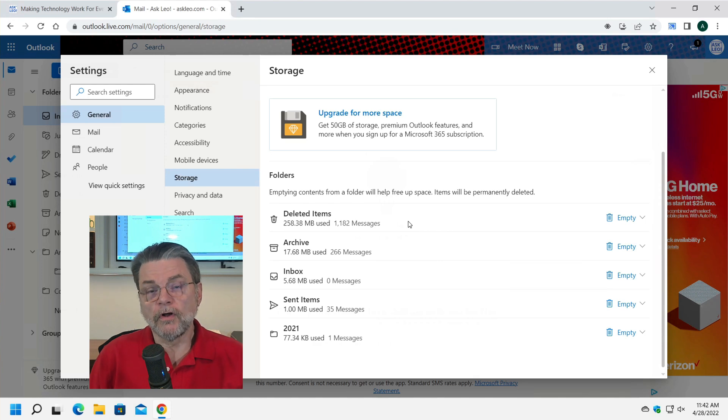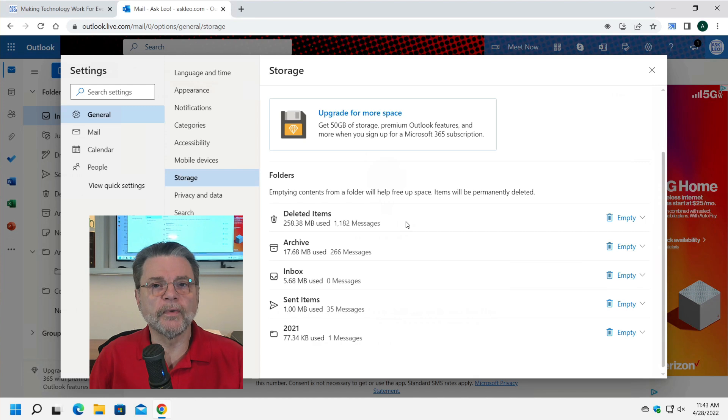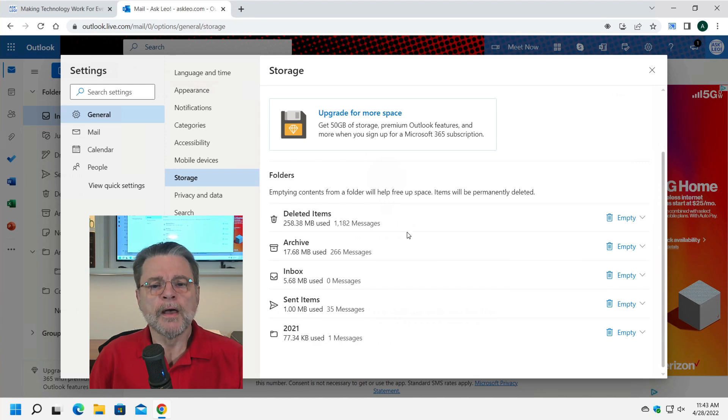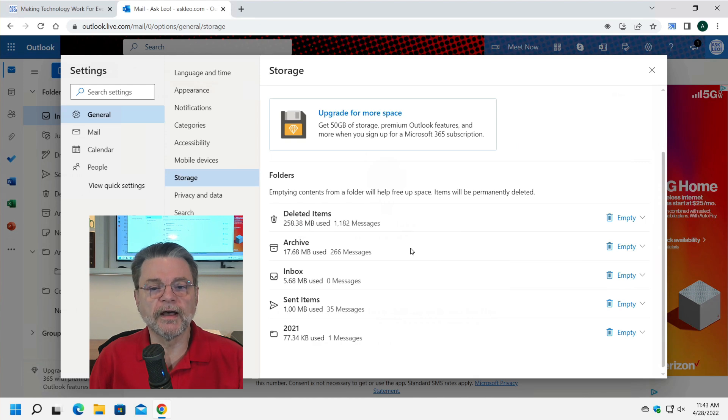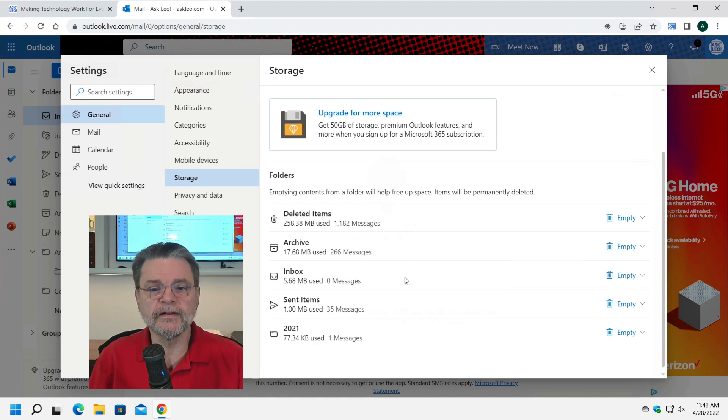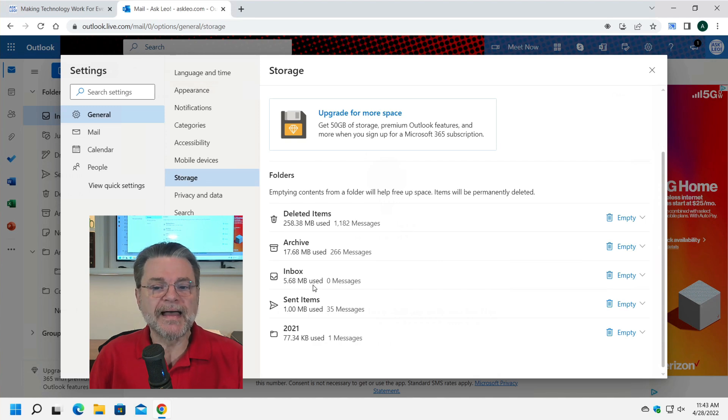Deleted items is always listed first, simply because that is probably the easiest way to free up space if you need to, but then it starts sorting by folder size. And here you can see in this account, my archive has the most in it, followed by my inbox. And here you can see exactly how much is being used.